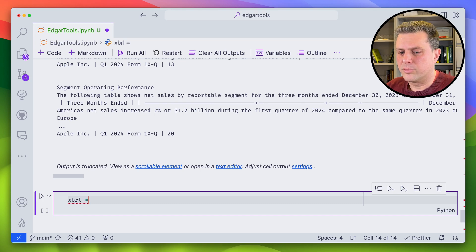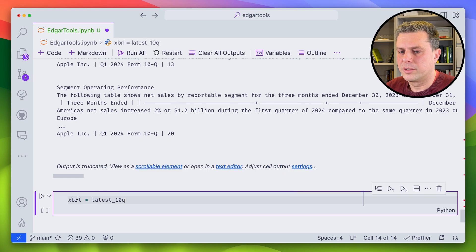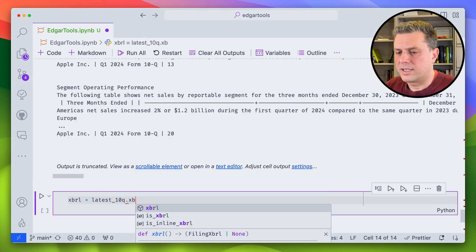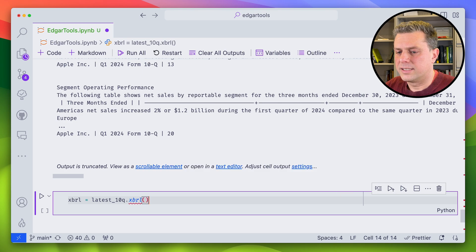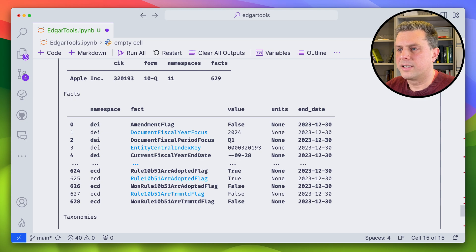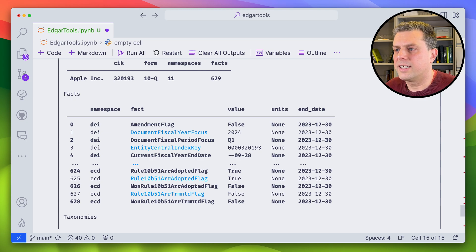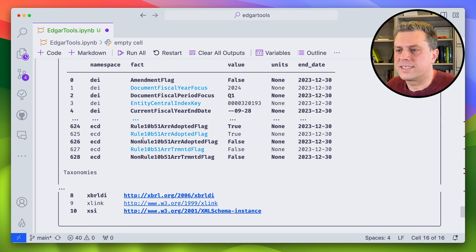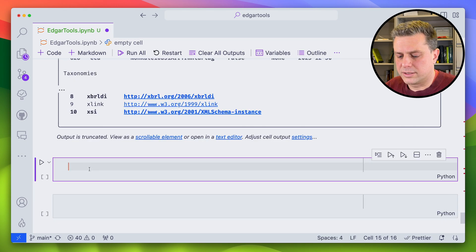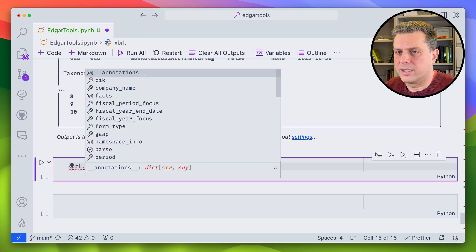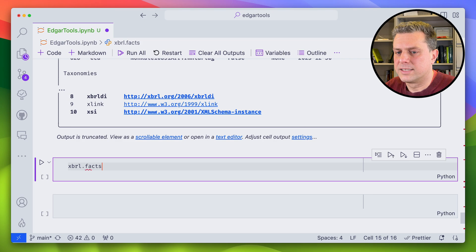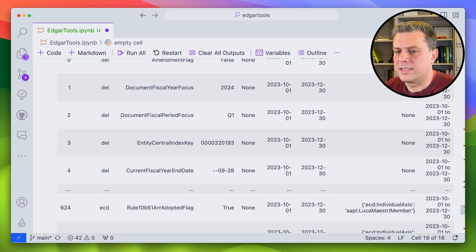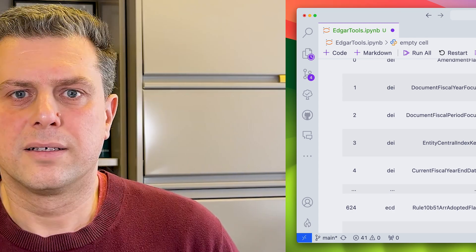So again, that would be from the latest 10-Q, we would access the XBRL. And if we look at that, well, it is a new object that has all of that data. So as you can see, it is a table. So we can also access that data as a pandas data frame. All we have to do is go to XBRL.fax.data. And here we have all the data, the underlying data as a pandas data frame.